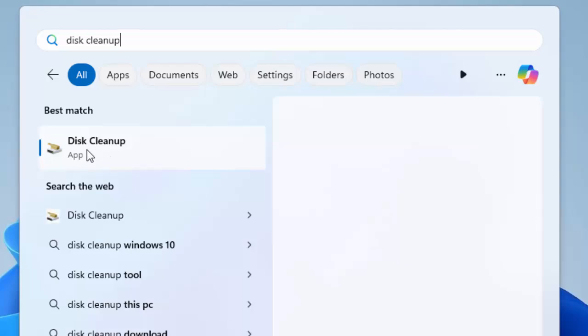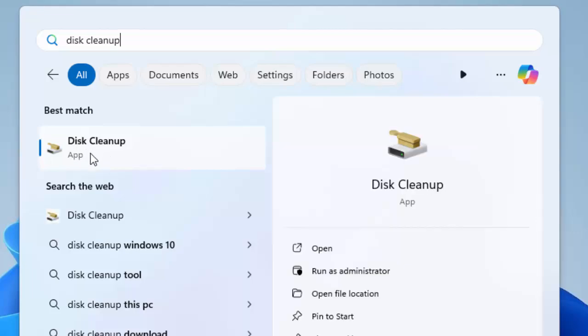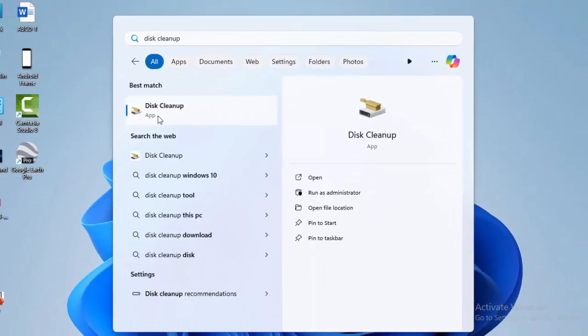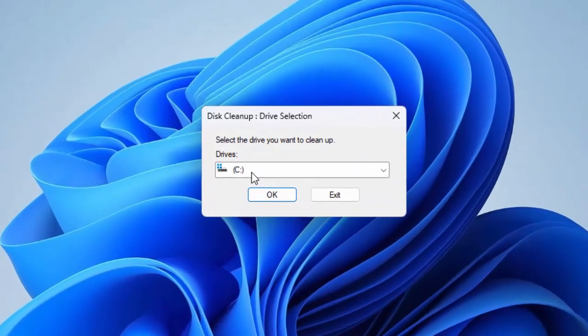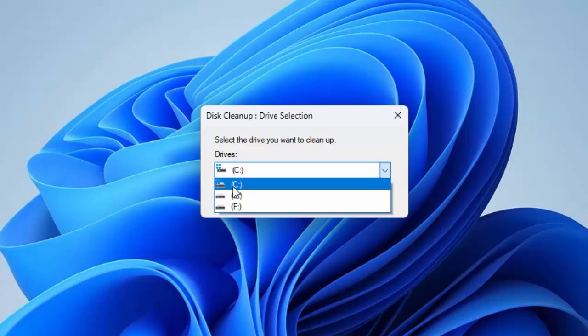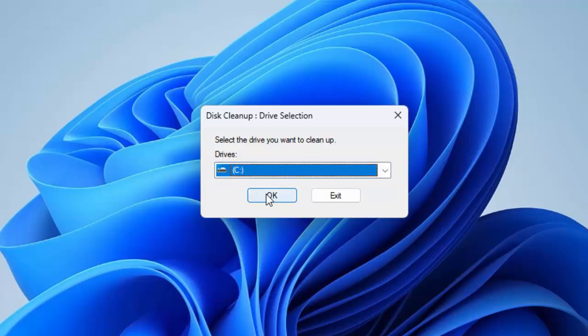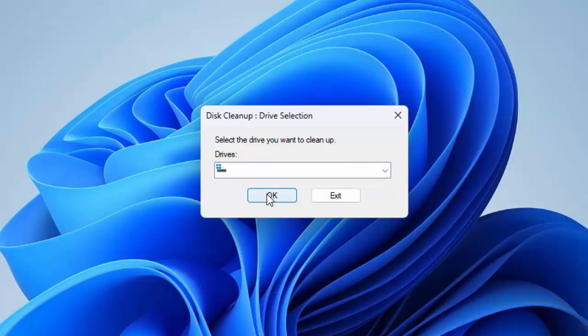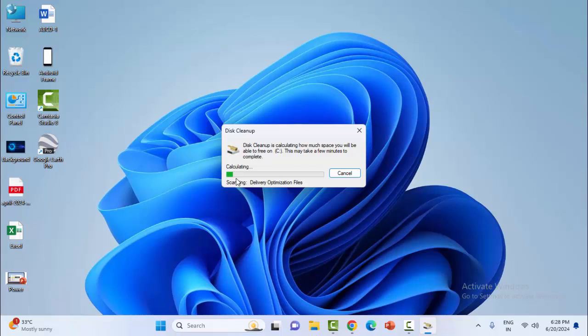Now select this Disk Cleanup app, select the drive like C drive, click on OK, and wait for this process.